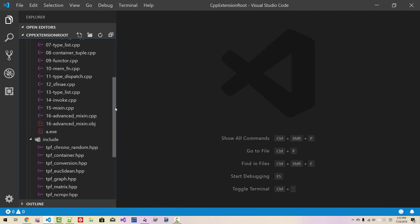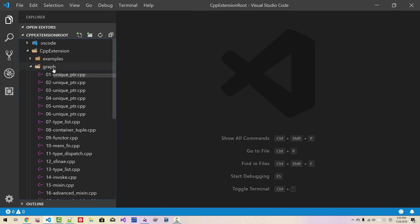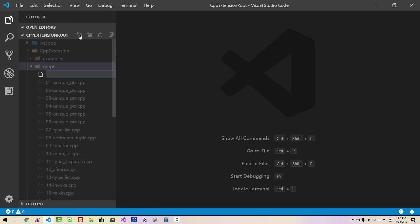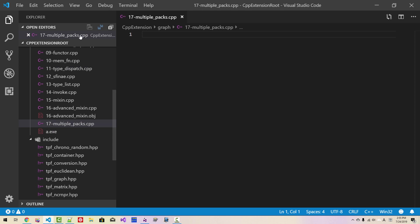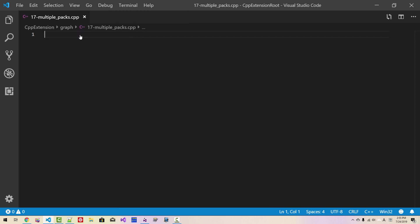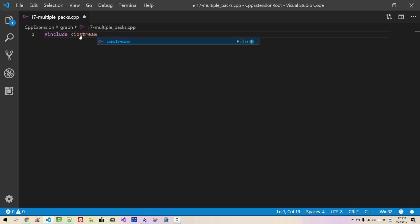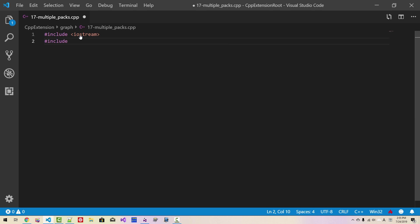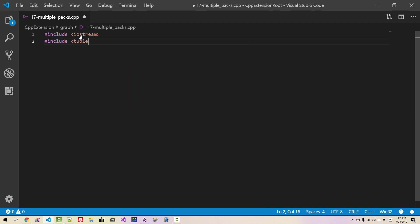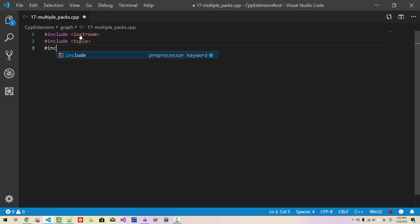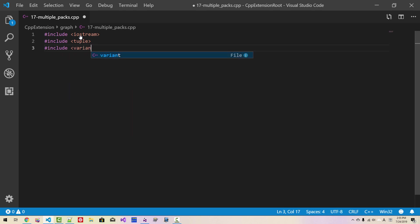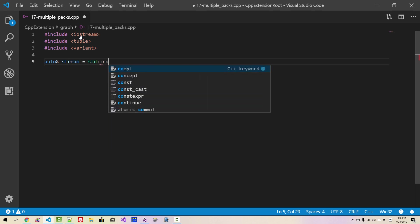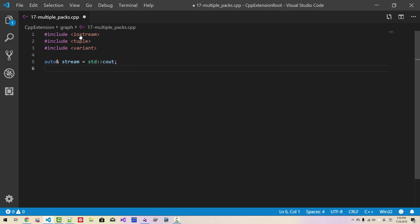Now, in explorer once again, close this file, scroll up, select graph, click this button, 16 multiple packs.cpp, hit enter. Ctrl B, include iostream, include tuple, include variant, auto reference stream std cout, auto endl.